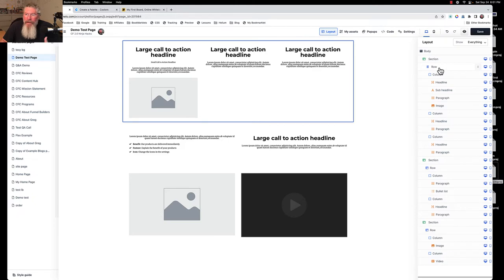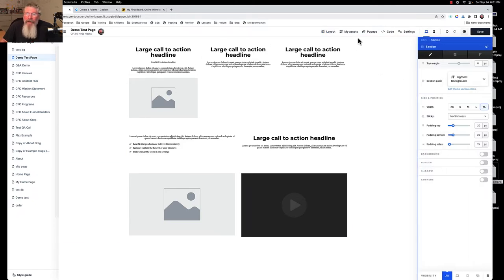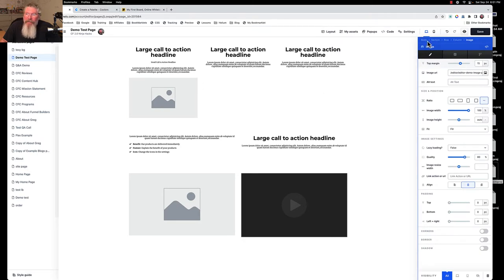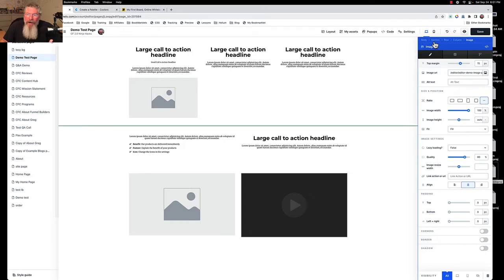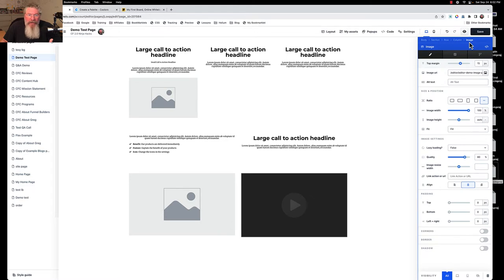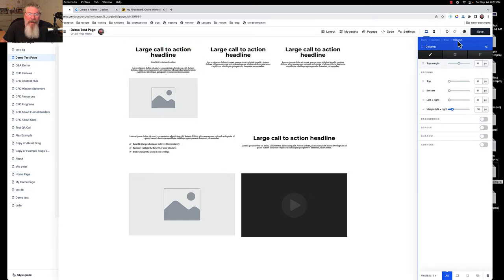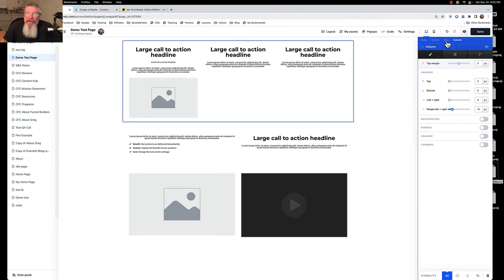The next thing I want to show you is breadcrumb navigation. Click on an image element and up at the top you'll see the entire breadcrumb trail: body, section, row, column, and image. In 1.0 it was tough if you were inside an element — especially with negative margins or very little padding — to get to something else. Elements could be stacked on top of each other and you couldn't reach the one behind it. Now, if you can get to anything in there, you can click the breadcrumb to navigate straight to the column settings.